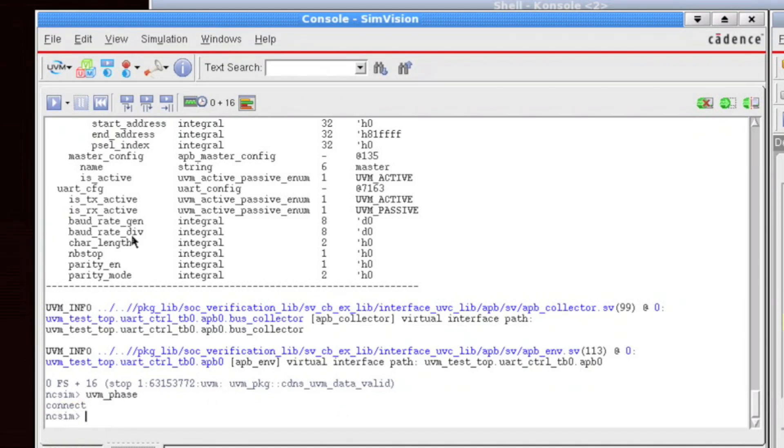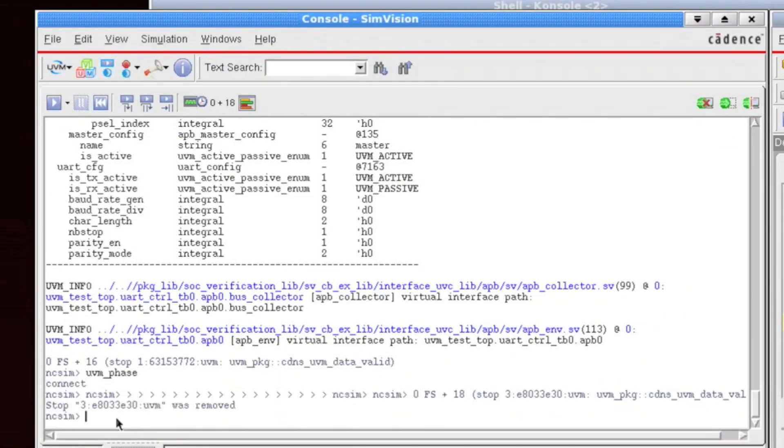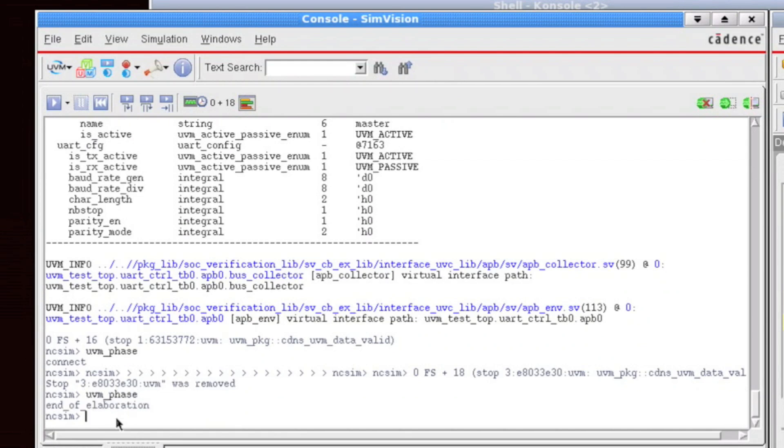But if I click on this button here, UVM run to the beginning of the next UVM phase, then I do the same UVM phase printout, which you'll see is now we're at the end of elaboration. And I can continue to progress through the phases as I go.